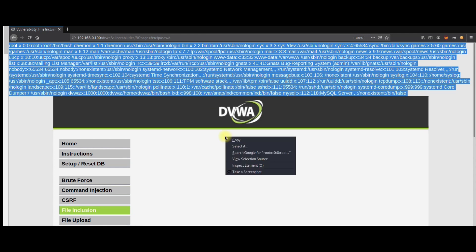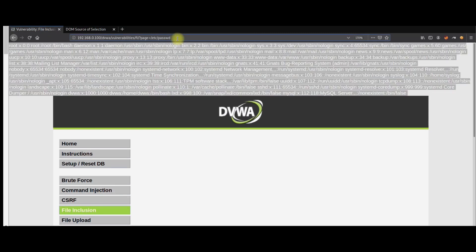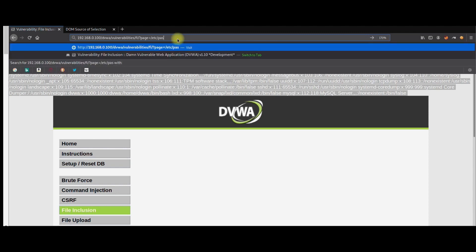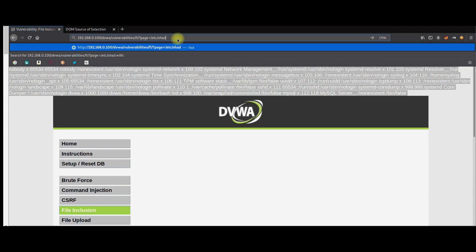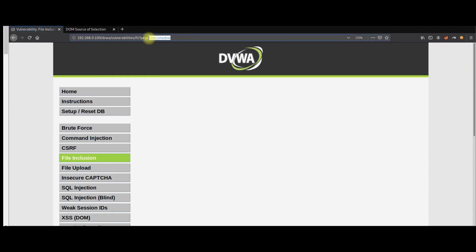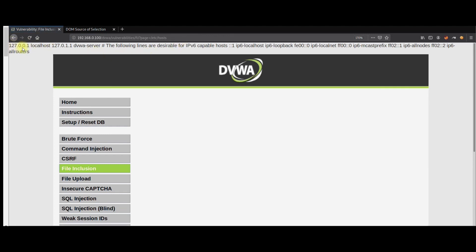If you want to see the full file, go to the source code — right-click and select 'View Selected Source'. You can find the source file which contains the root user and the DVWA users. Now let's try another file: /etc/shadow. This file is also confidential, but I think we don't have sufficient permission to read it. So let's try /etc/hosts — yes, we can see the /etc/hosts information.